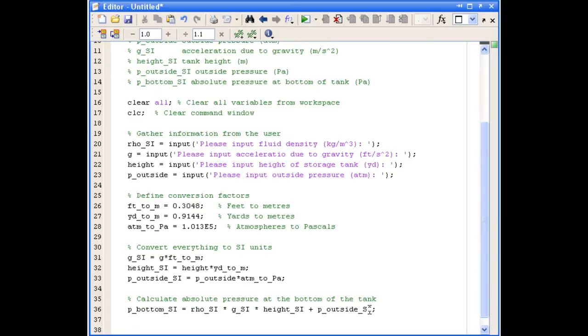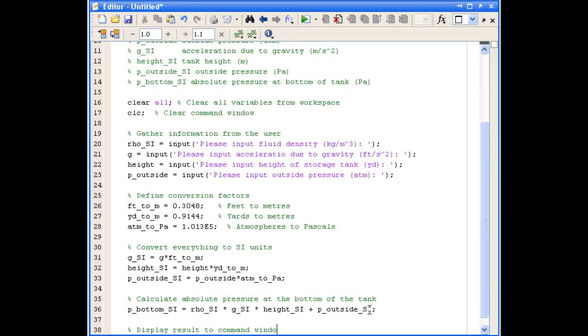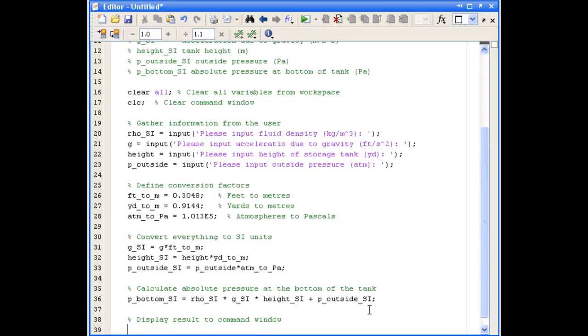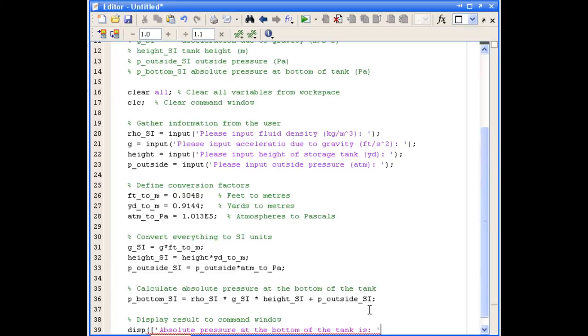And the last thing we want to do is display a result to the command window in a nice format. I'm going to do that using the disp command. And I define a string of text and then add to that my numerical value for the pressure.